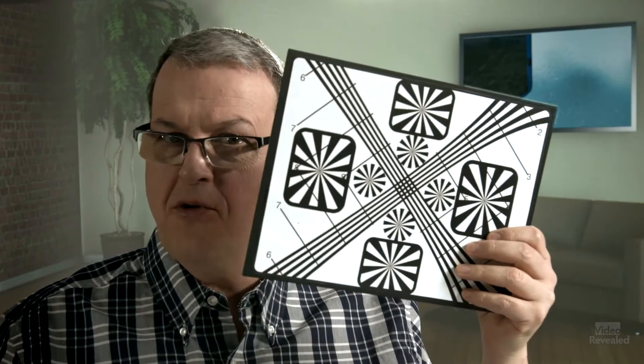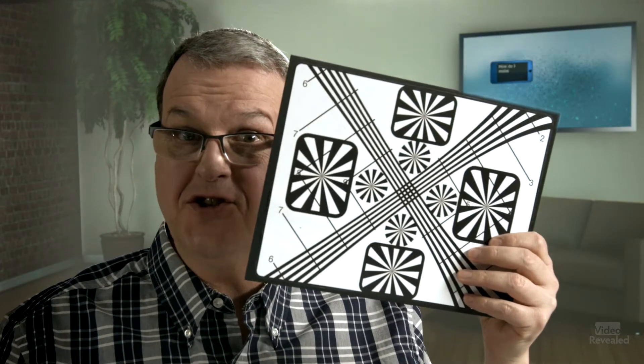Hello and welcome to Video Revealed. I'm Colin Smith and this is your place for professional video production techniques. The subject of this reveal is make your own focus chart.